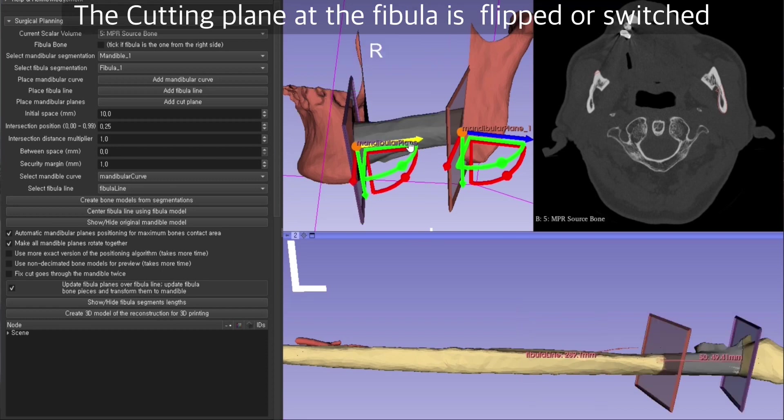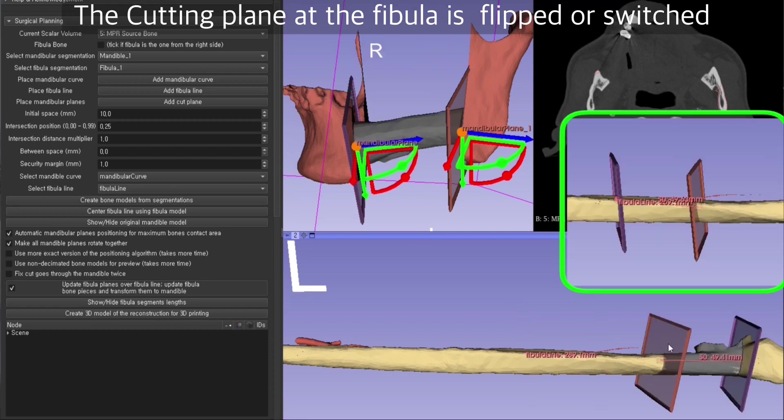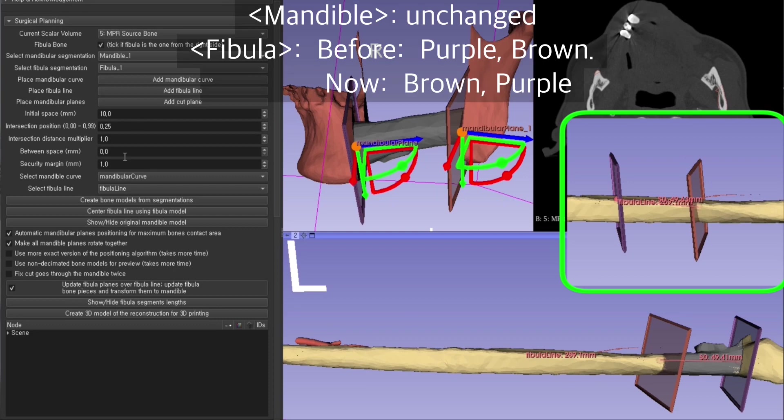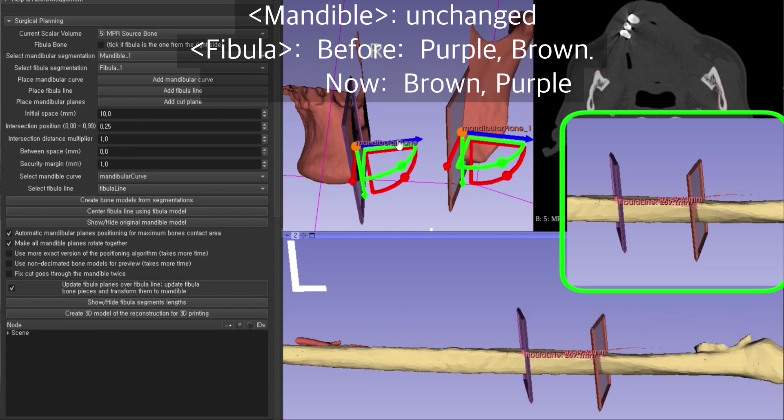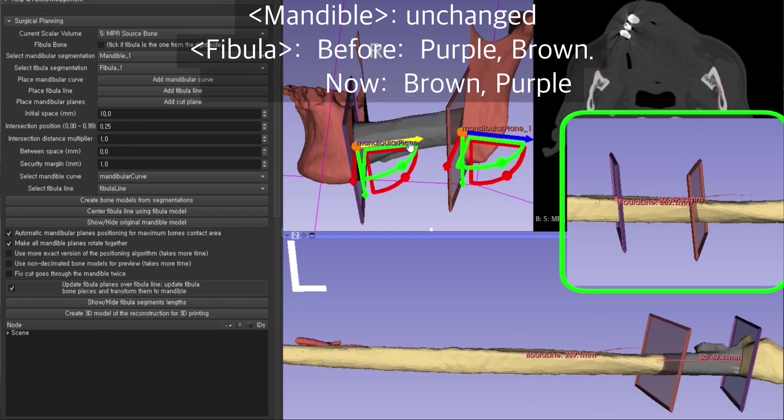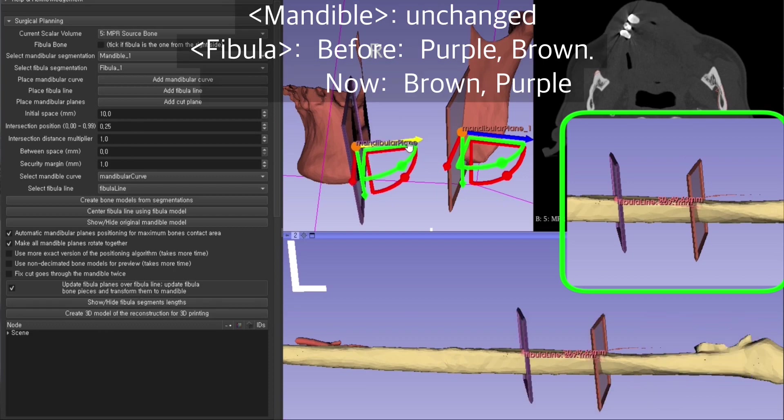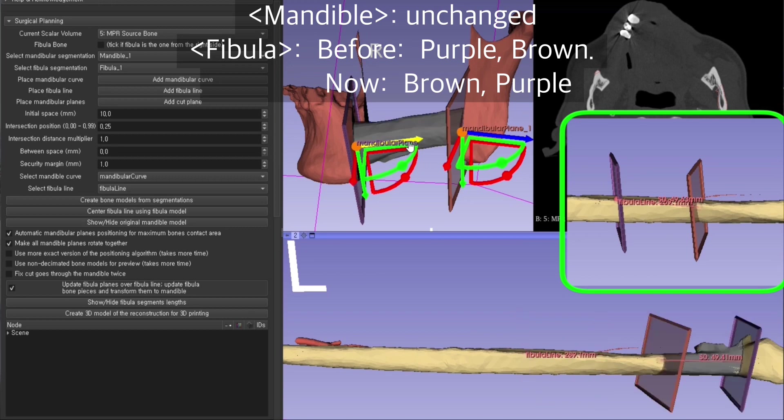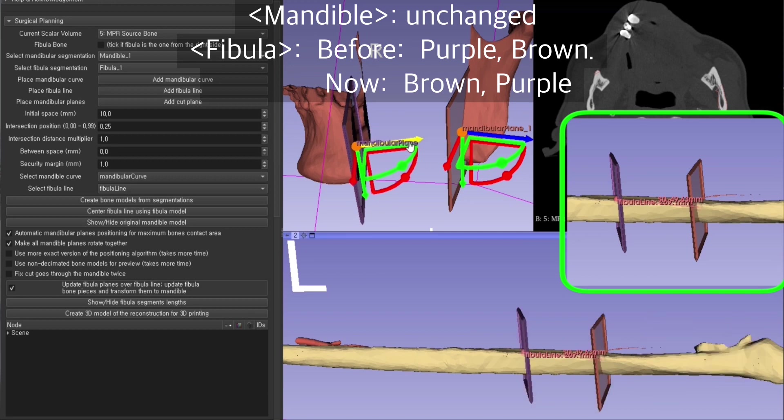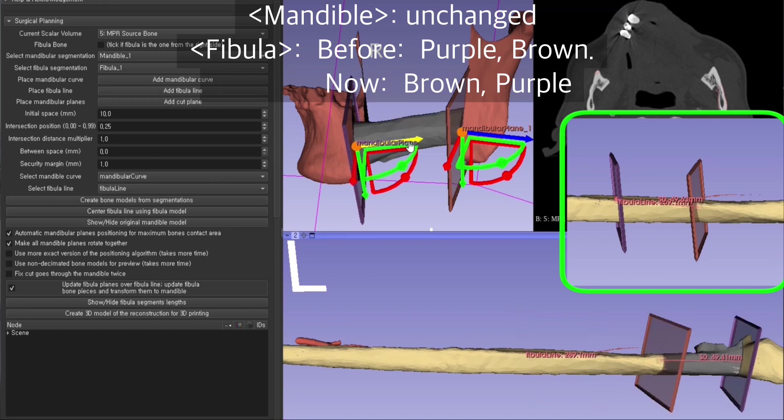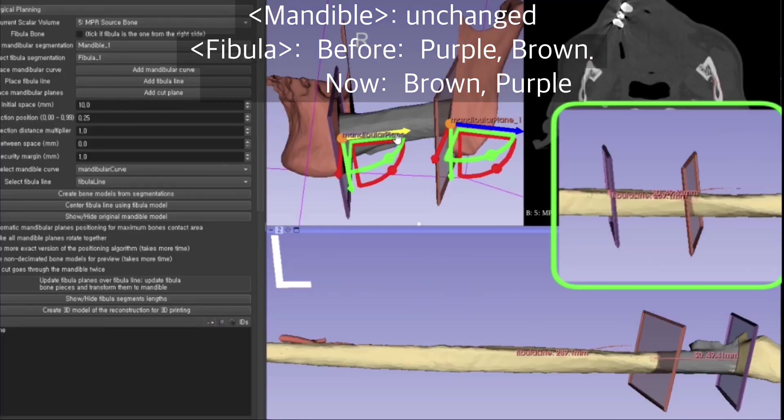The cutting plane at the fibula is now flipped or switched. You see the cutting plane is brown then purple, but it was purple then brown. You see again, it was purple and brown, now it's brown and purple. The orientation of the fibula only has been flipped.